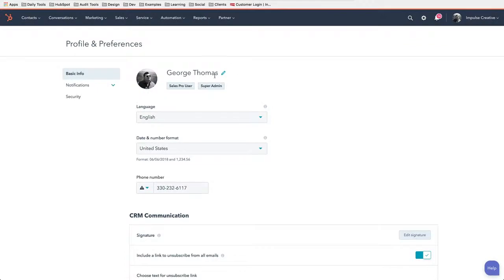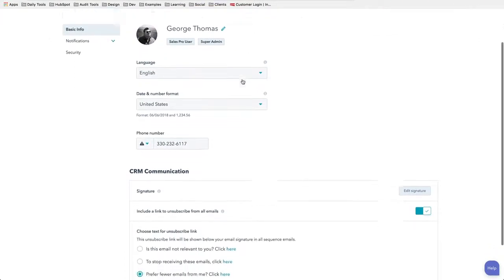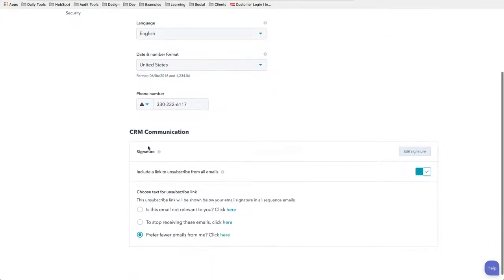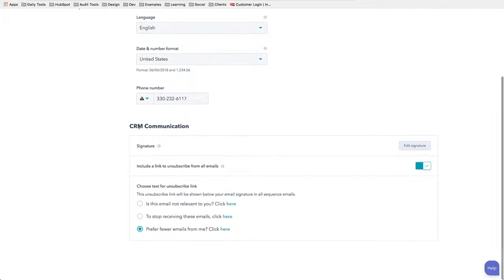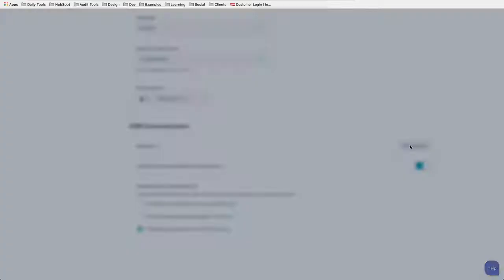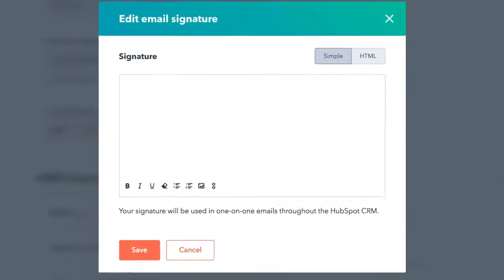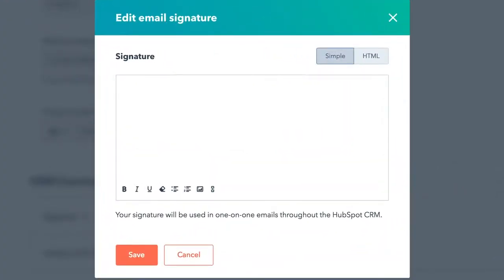Once we're on that page, we'll see where we can change our avatar and edit our name. That's not important right now. What is important is down here: you're going to see CRM Communication and you're going to see Signature. We can click this Edit Signature.